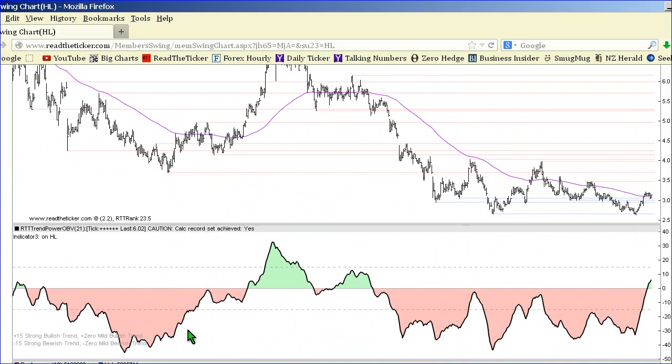Strong moves on average volume against the trend are a sign of either accumulation or distribution. This must be watched.